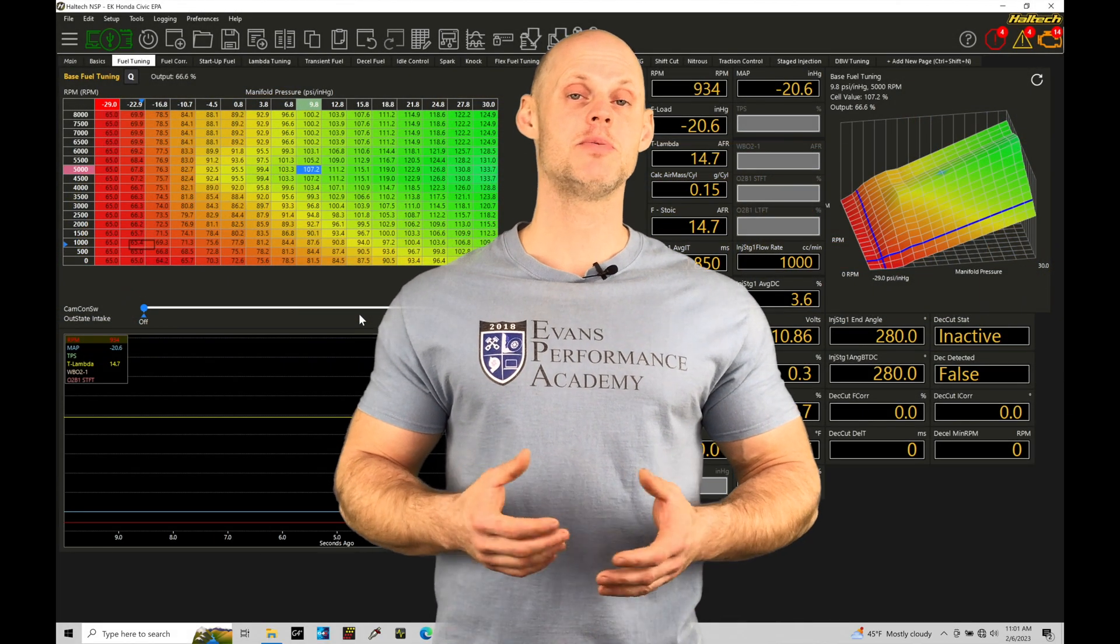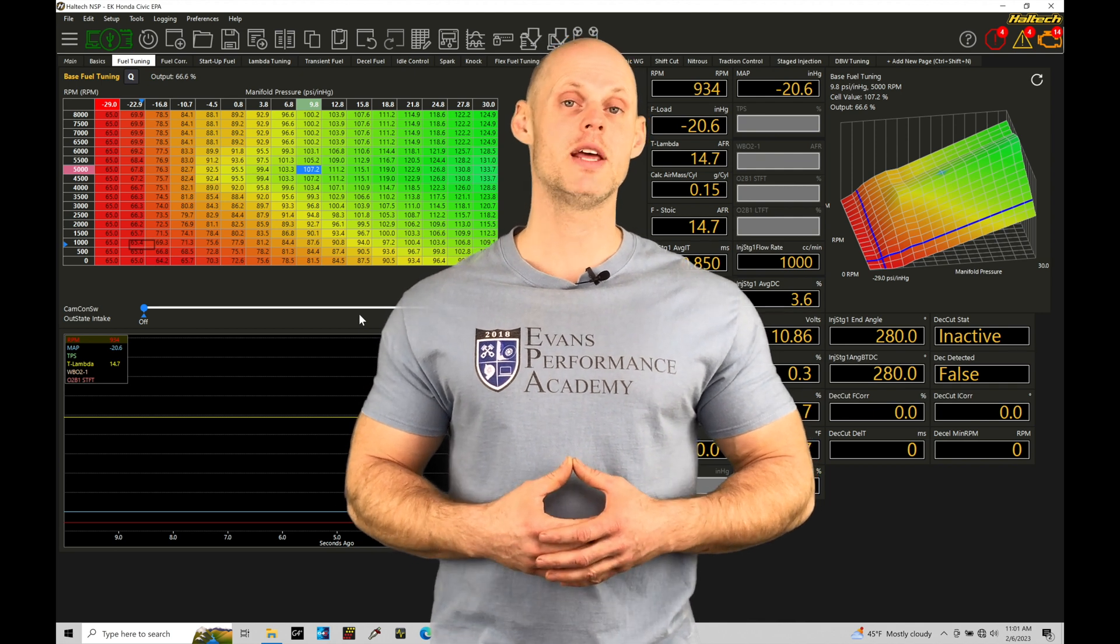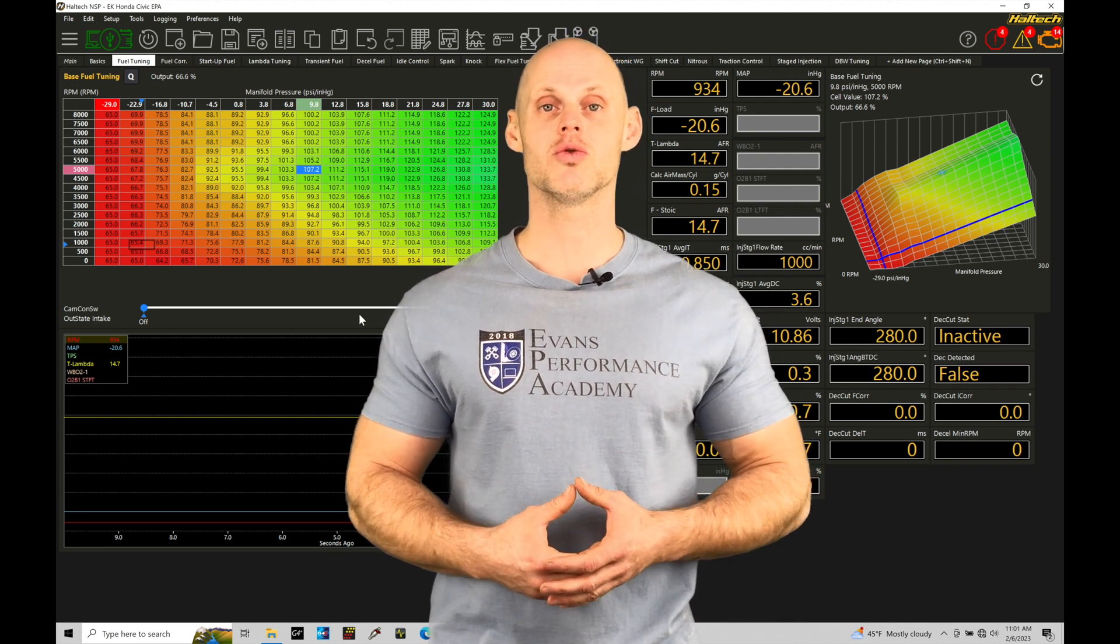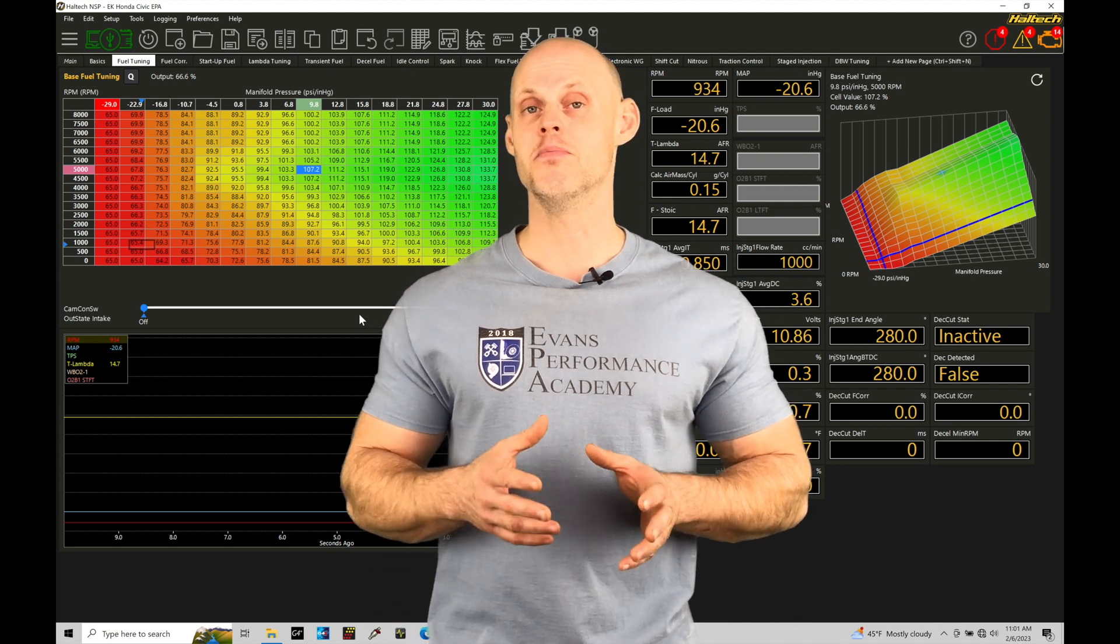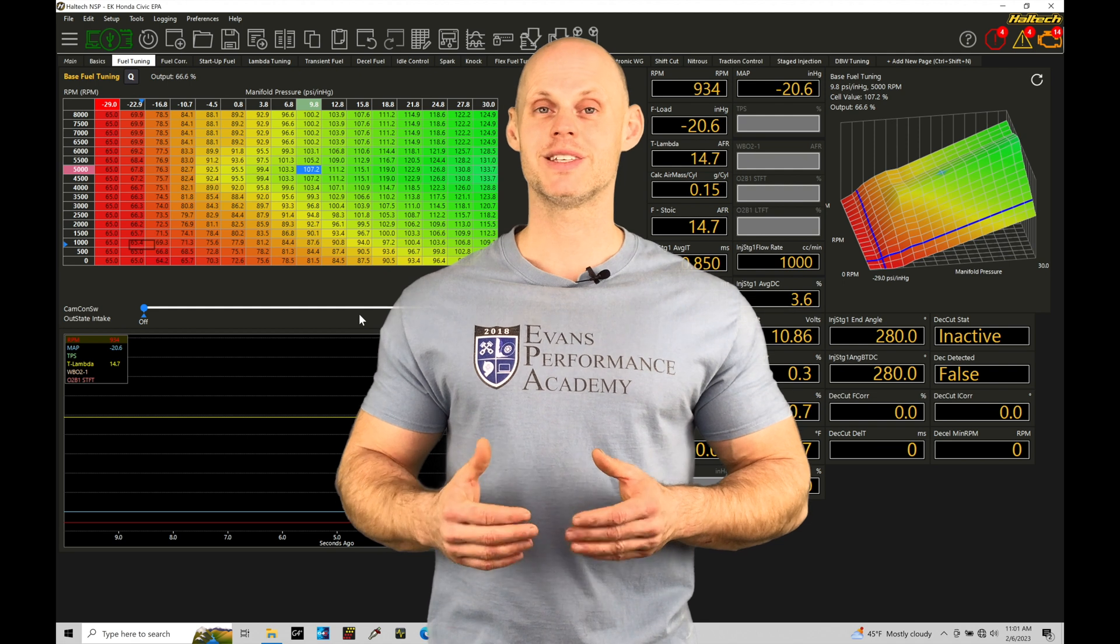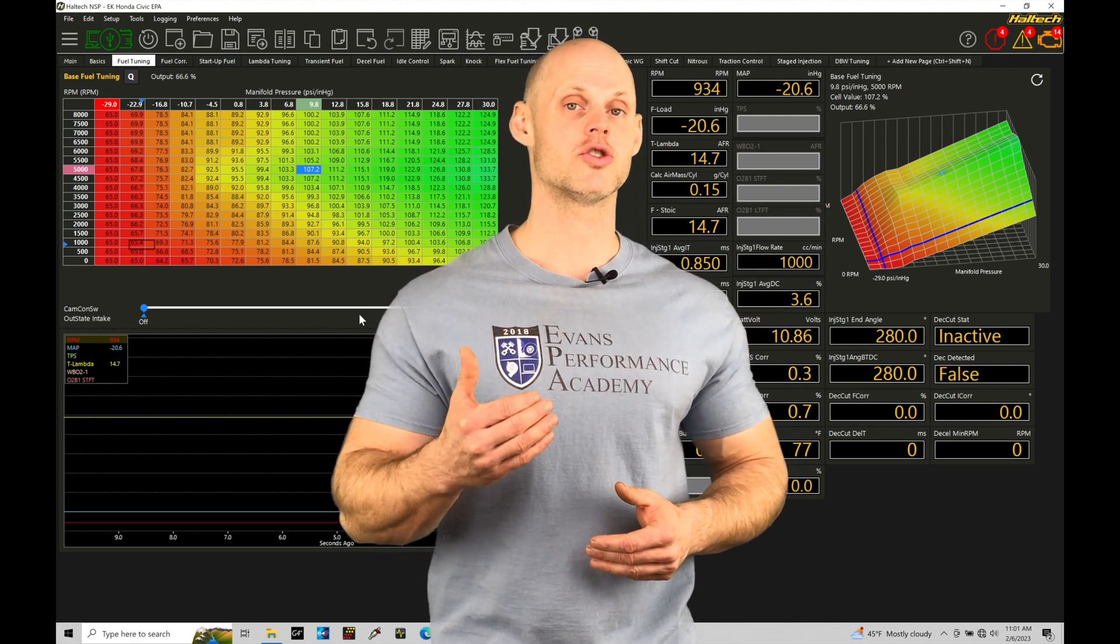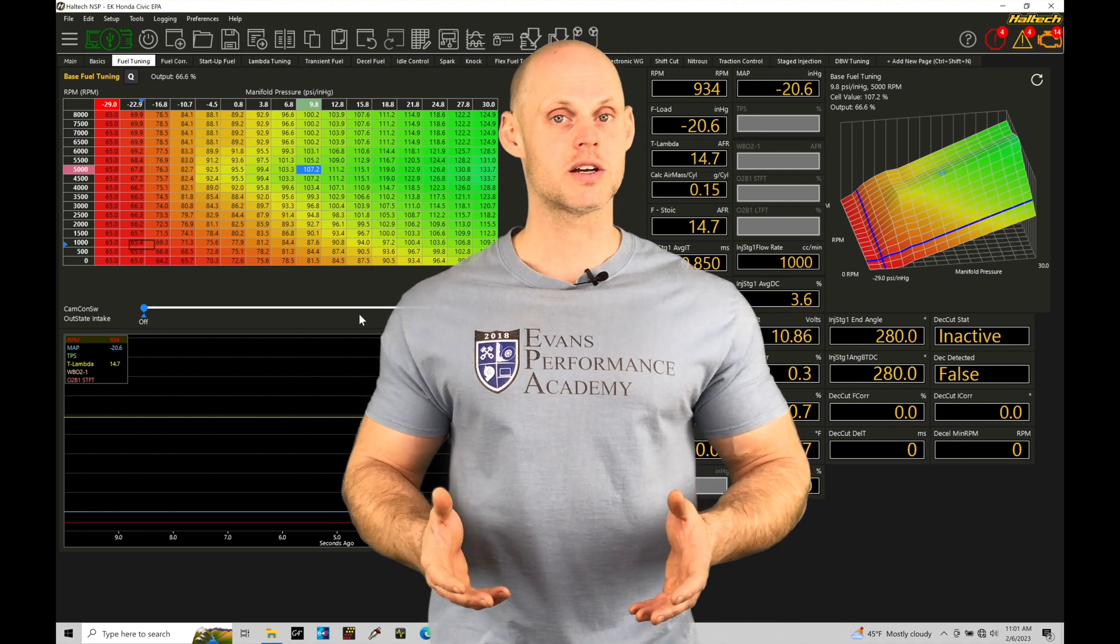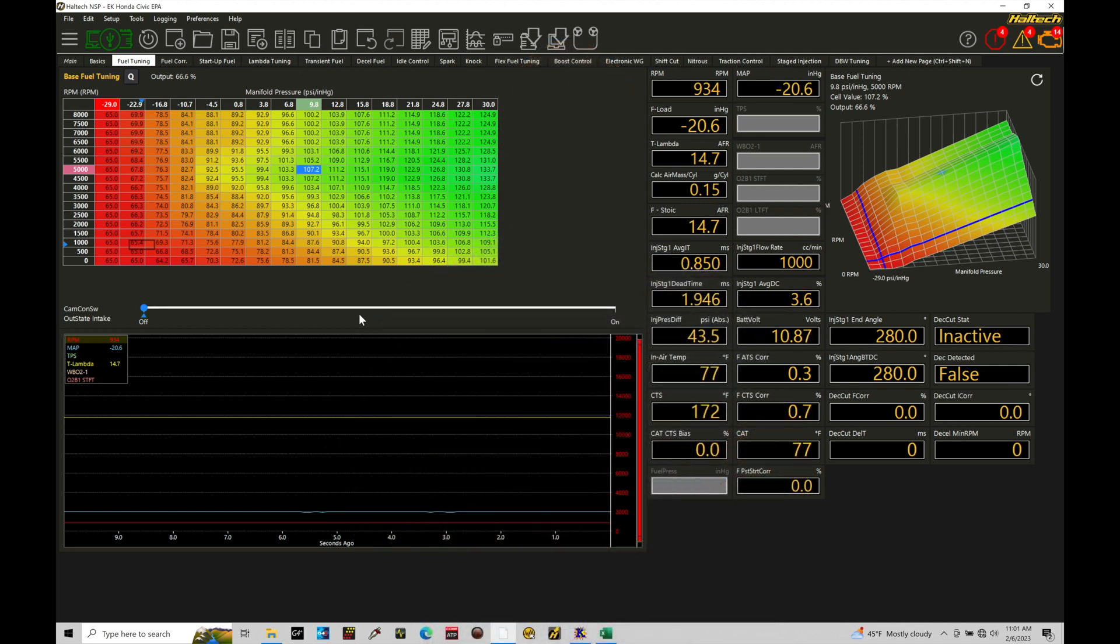Welcome to Haltech Elite NSP Training Part 78. In this training tutorial, we're going to be taking a look at setting up and working with a trans brake control. We're going to be learning how we can integrate both a bump box and a creep feature so that we're able to stage our car very effectively when we're on a trans brake with an automatic transmission. We have a lot to cover. Let's jump in so we can check this out.